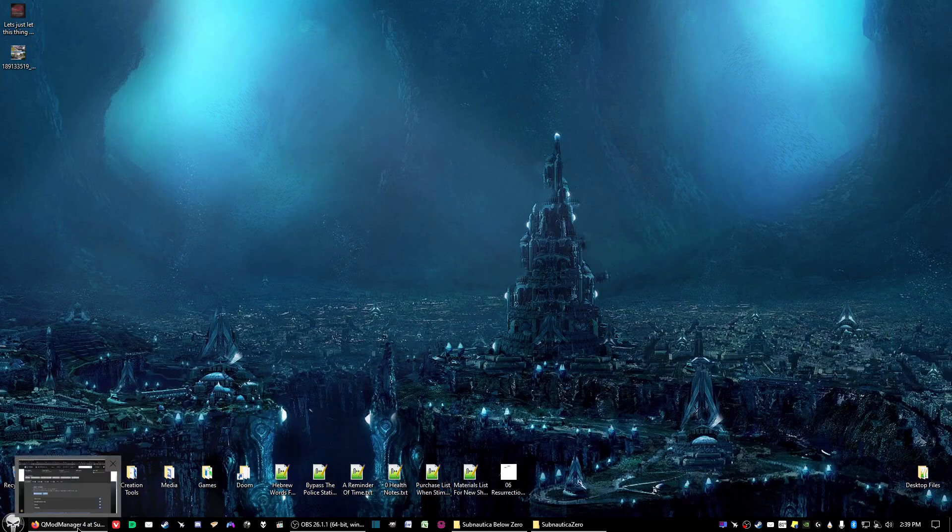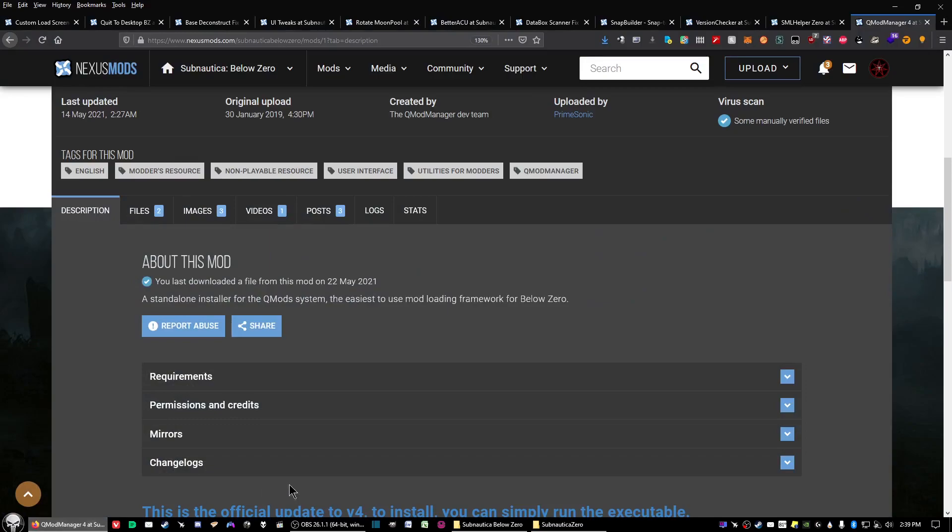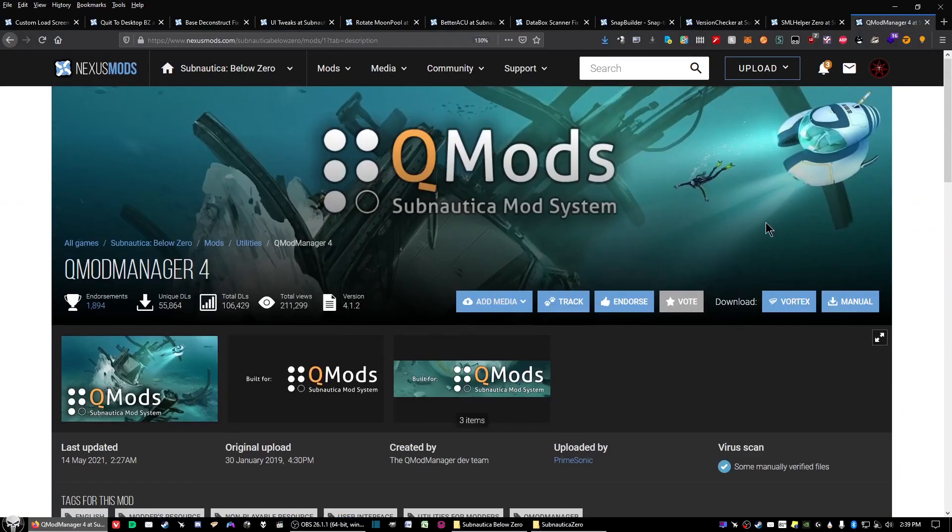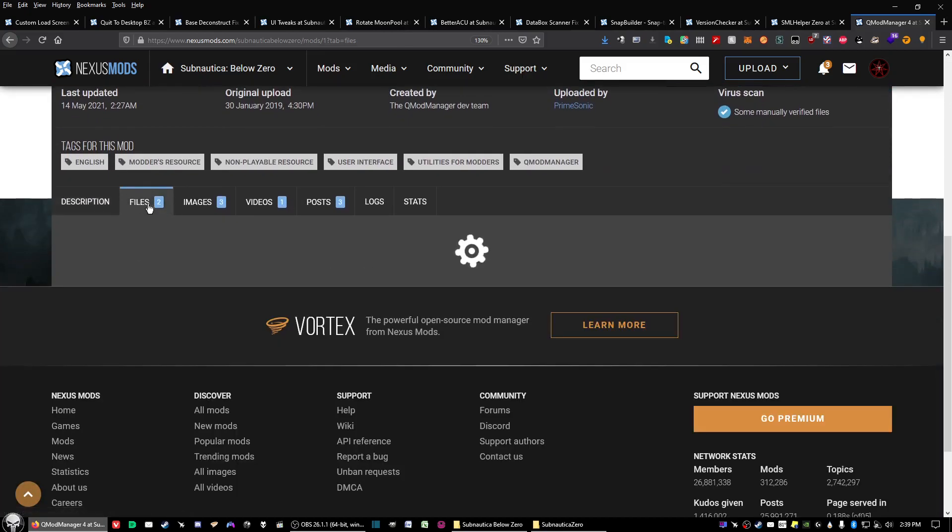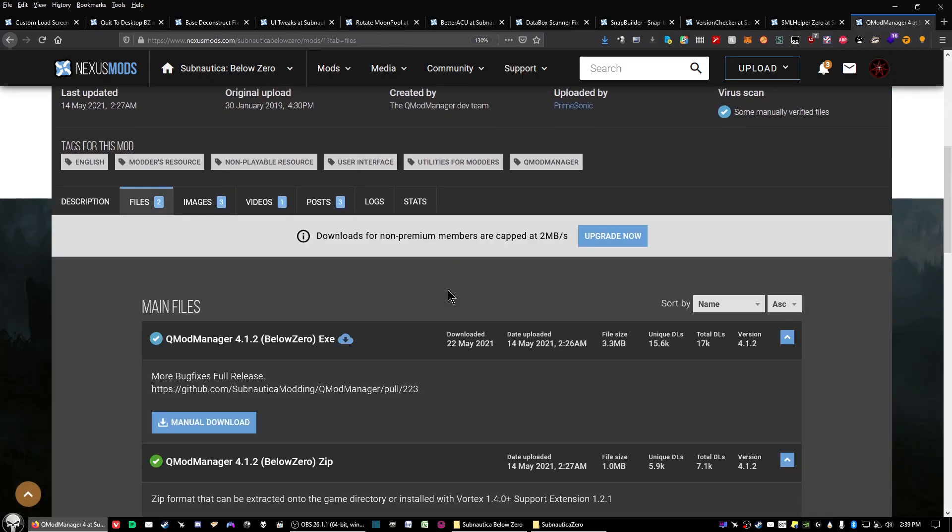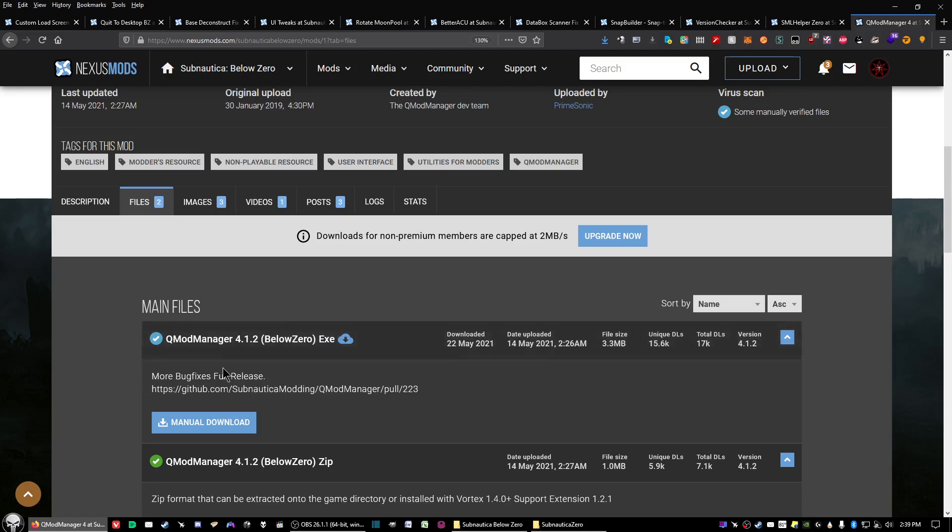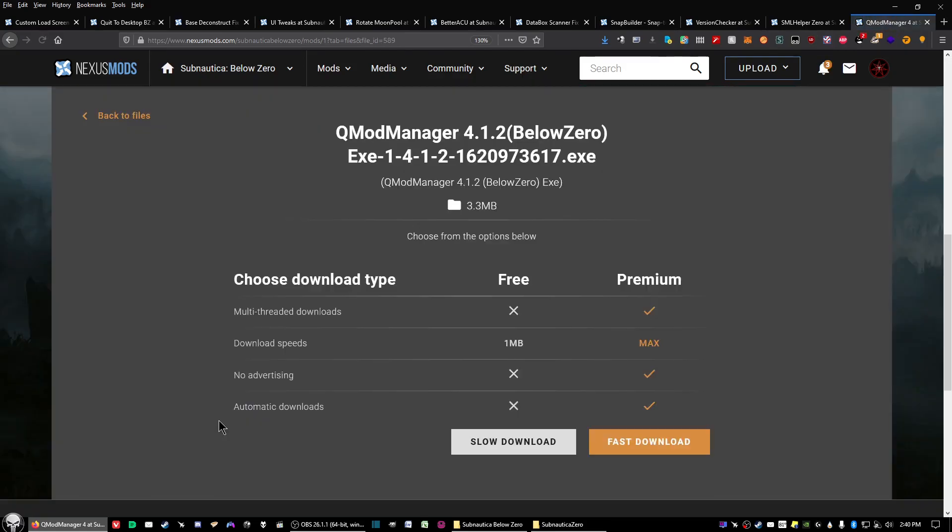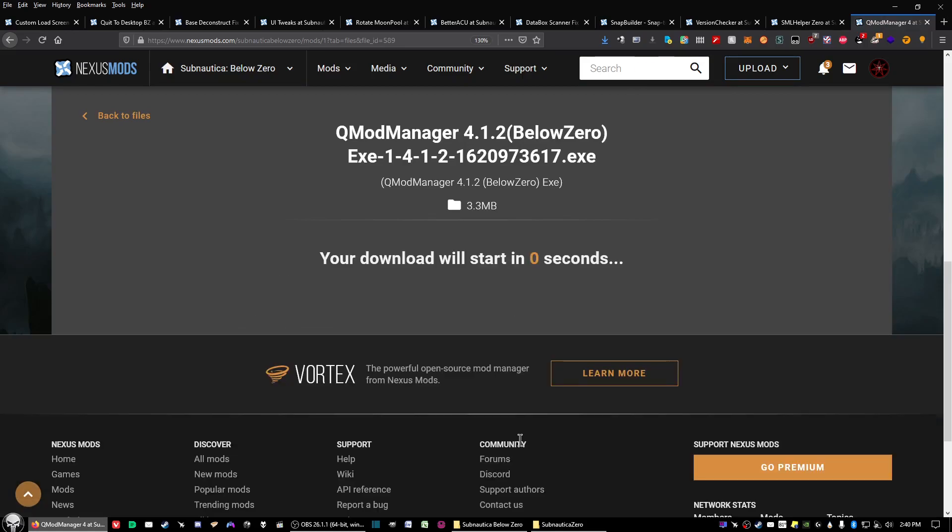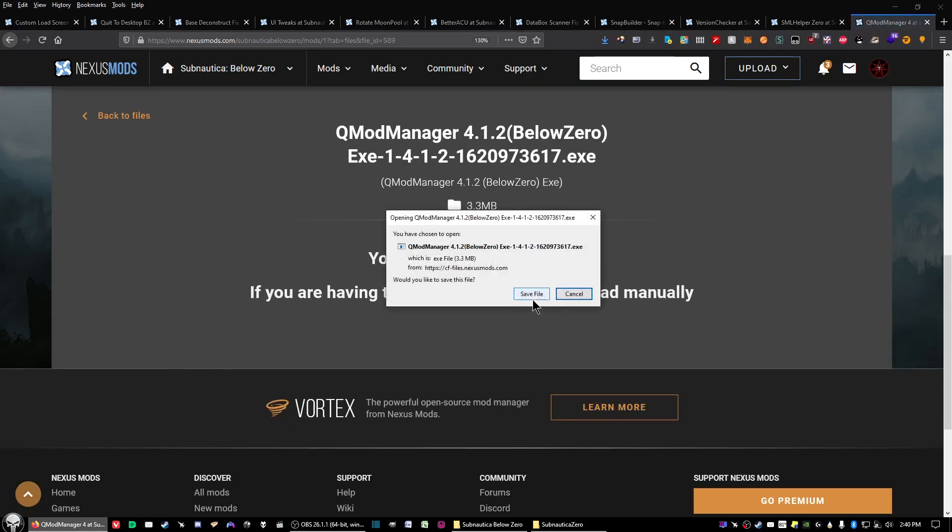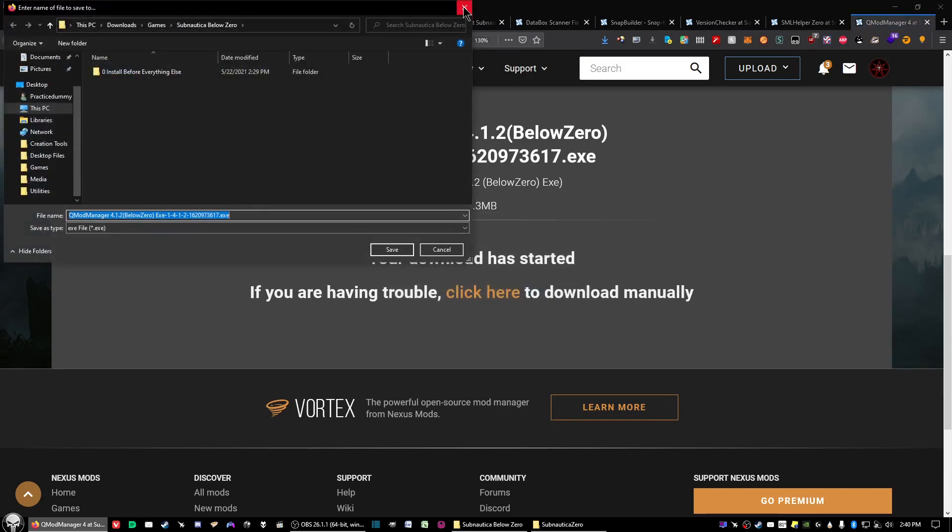Okay, there are three essential mods that you have to download first. The first one is QMod Manager, and what you want to do is go to the files and for ease of use, download the EXE version of this and click on manual download.